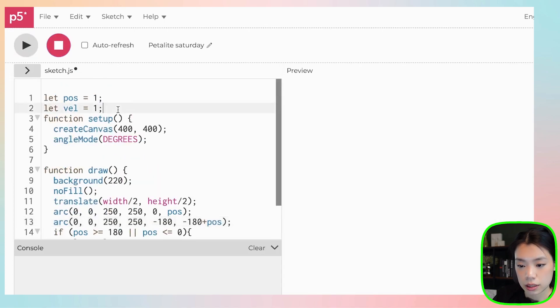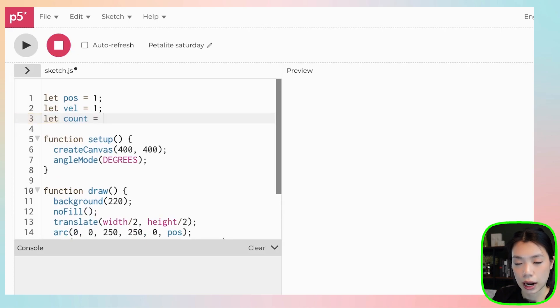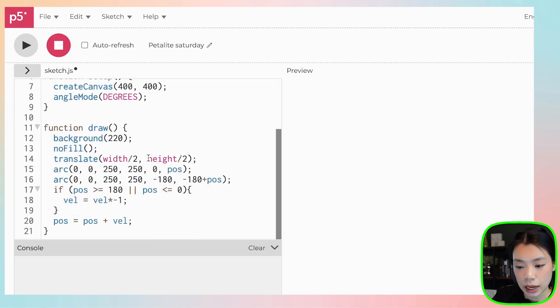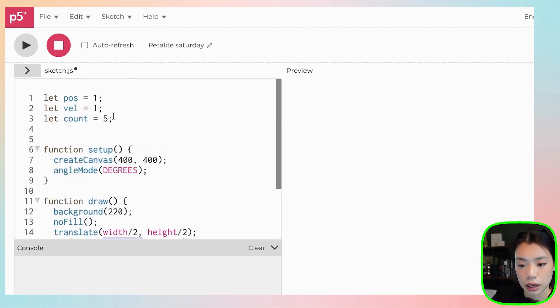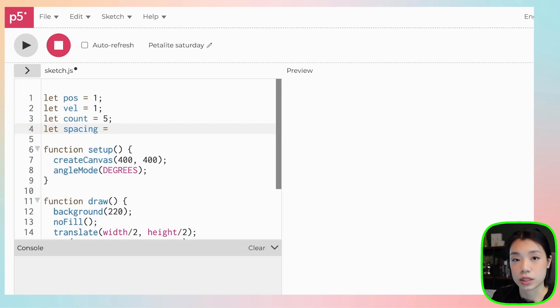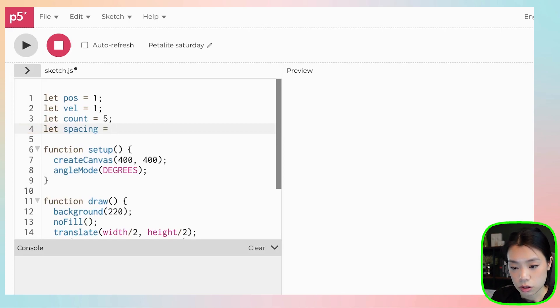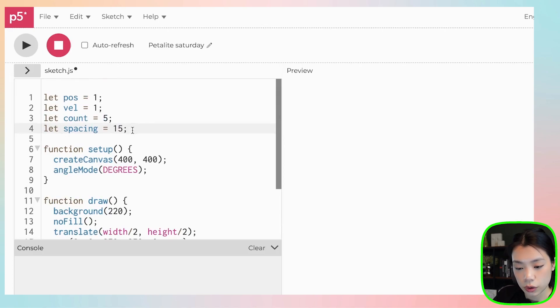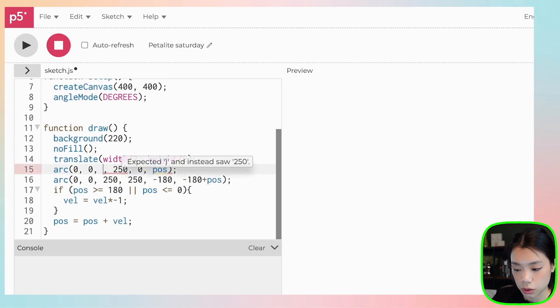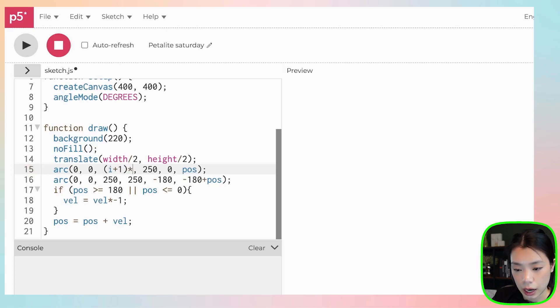First, let's define more variables. One is count. And how many do we want? Let's start with five. And then right now, we have a constant diameter of 250. But because we're going to have multiple of these arcs, I'm going to create a variable called spacing. So it's going to space out each of the arcs. Let's do spacing equals to 15. And so now, we just need to change 250 here to i plus one times spacing.